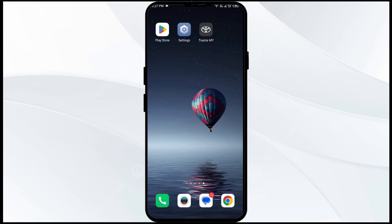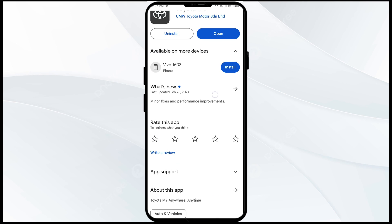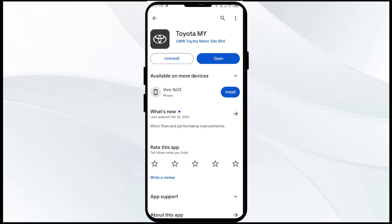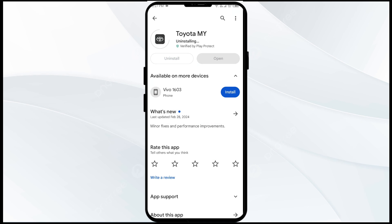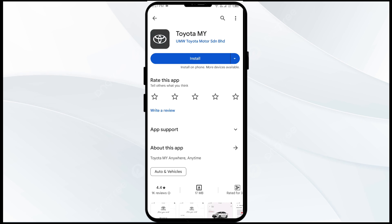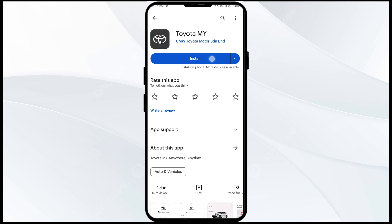The fifth solution is to uninstall and reinstall the Toyota app. If the problem persists, uninstall the Toyota app by going to the Play Store, searching for the app, and selecting Uninstall. Once uninstalled, reinstall the app by clicking on the Install button.